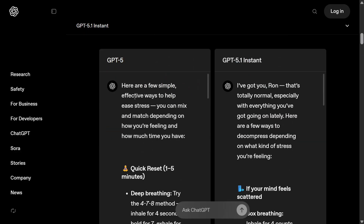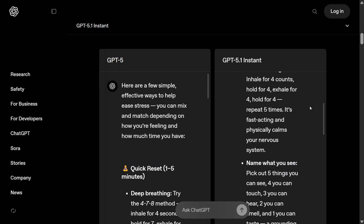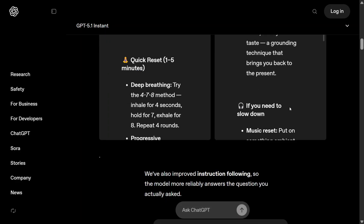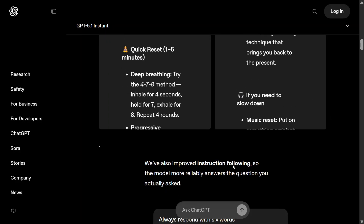GPT-5 gives a textbook answer: 'A few simple effective ways to help ease stress,' followed by a list. But if you read GPT-5.1 Instant's answer, it's warm — 'I've got you, that's totally normal especially with everything you've got going on lately.' It's like a friend talking to you.